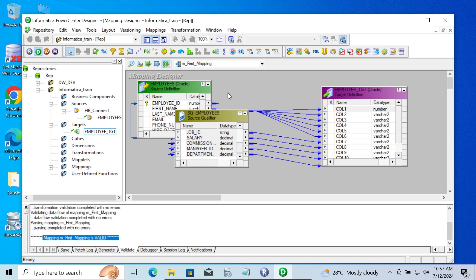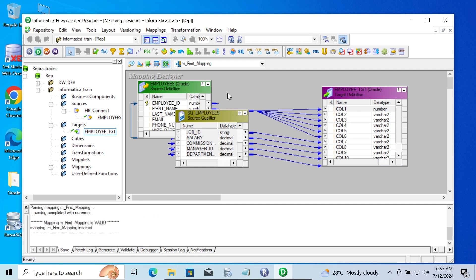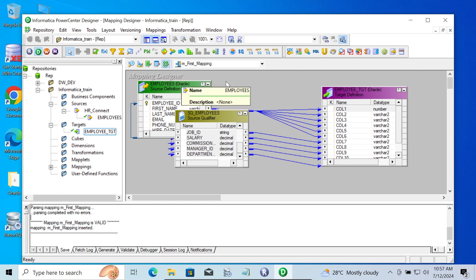After that we need to save this mapping. Press Control+S to save. Mapping is saved — mapping is valid and saved.